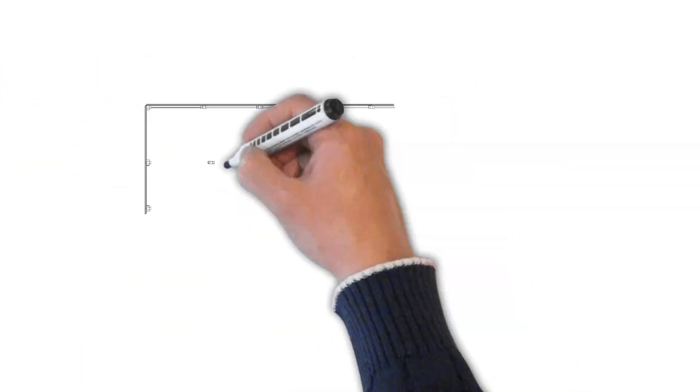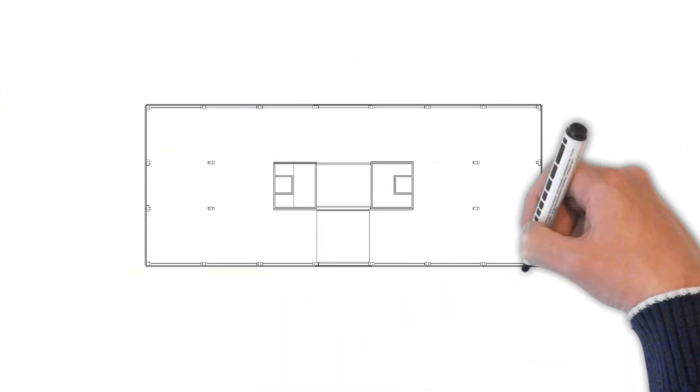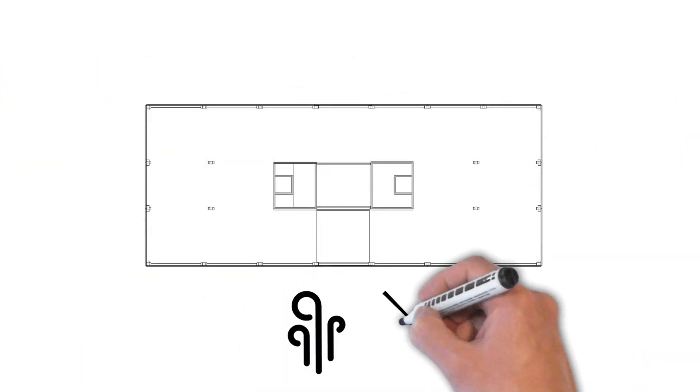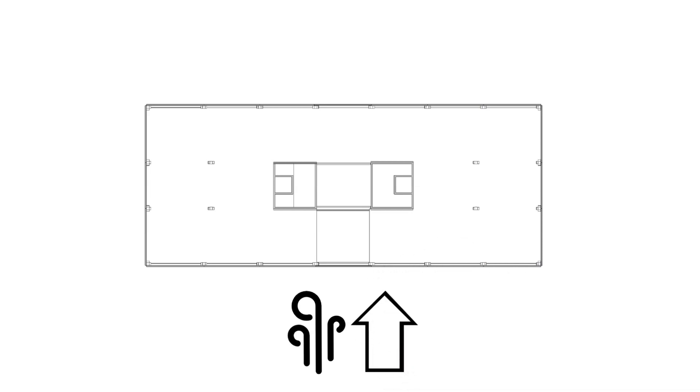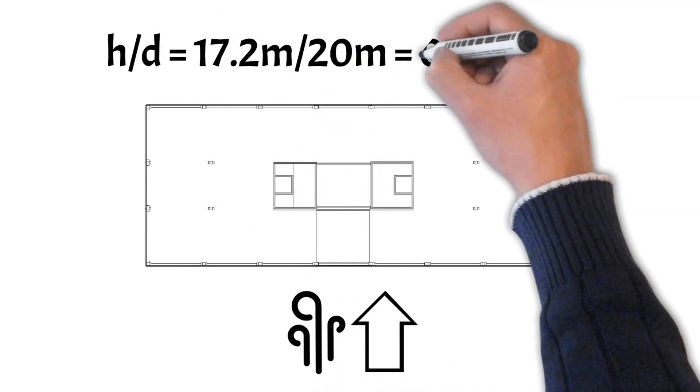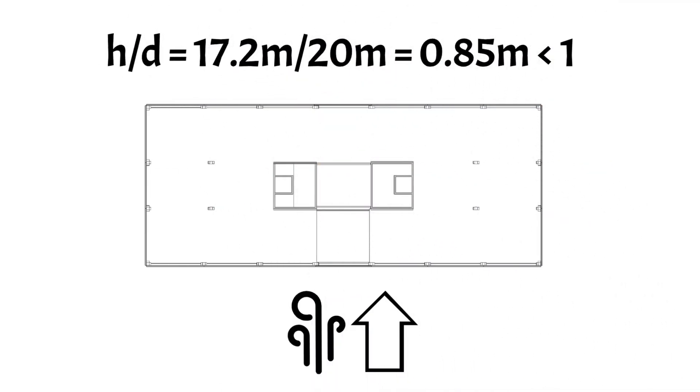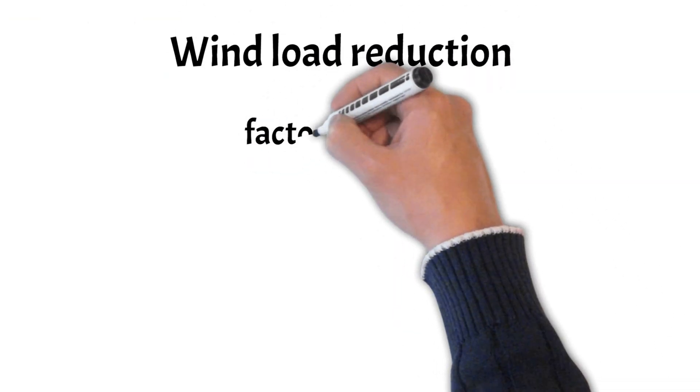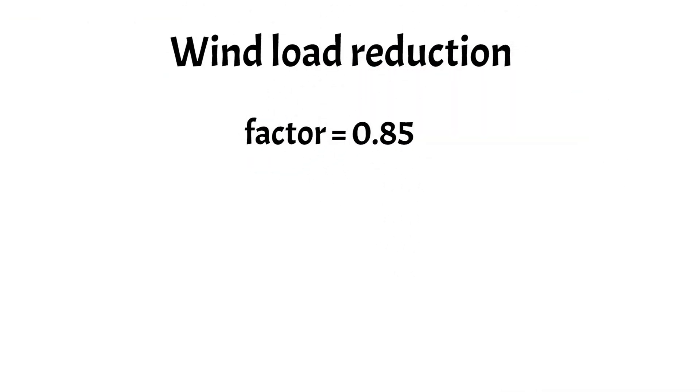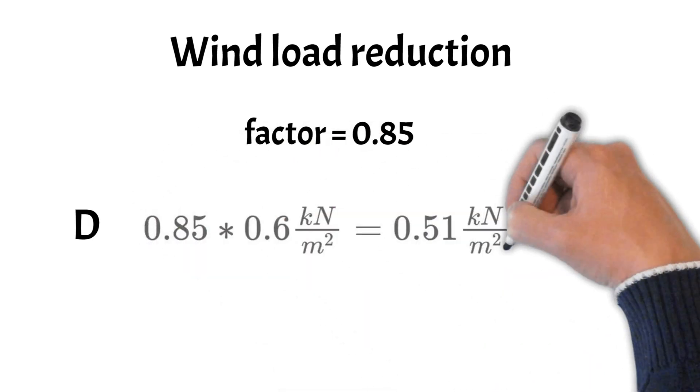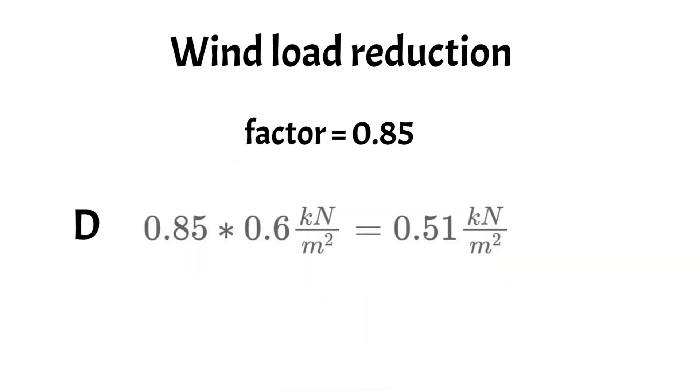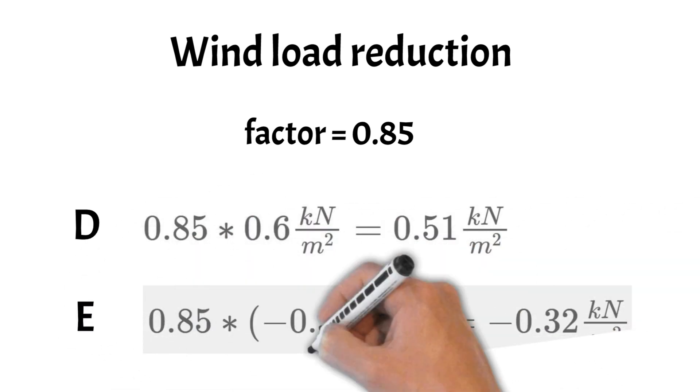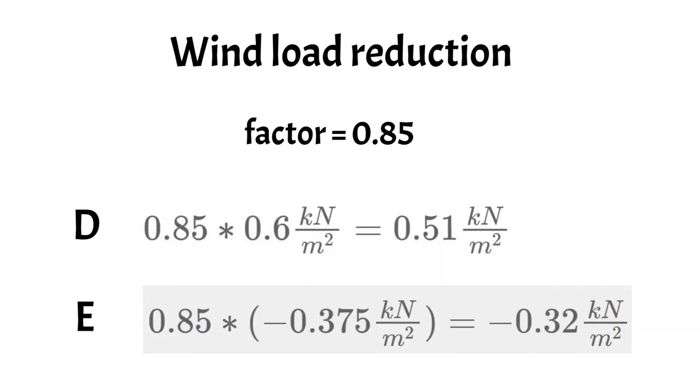Lastly, according to Eurocode, the wind load in the wind direction can be reduced if the ratio height divided by D is smaller than 1. That is the case for our office building and therefore we can reduce the loads of areas D and E with a factor of 0.85. So let's do that. The wind load of area D can be reduced to 0.51 kN per square meter and the wind load of area E can be reduced to minus 0.32 kN per square meter.